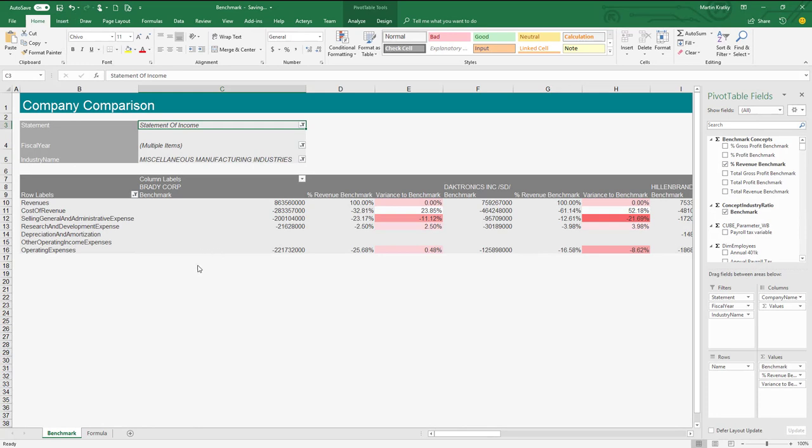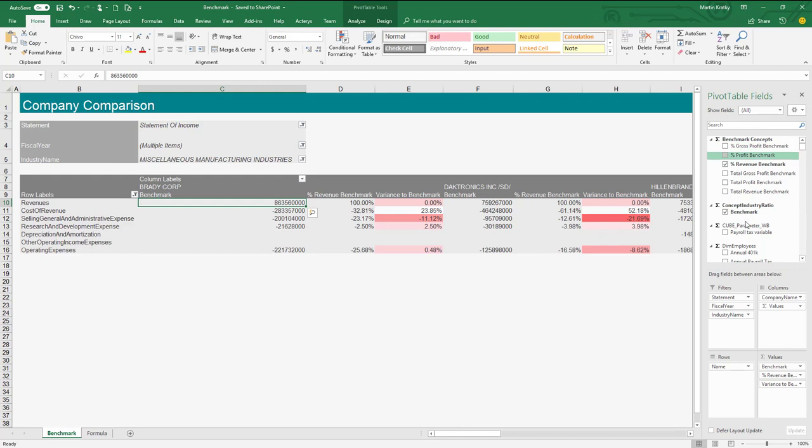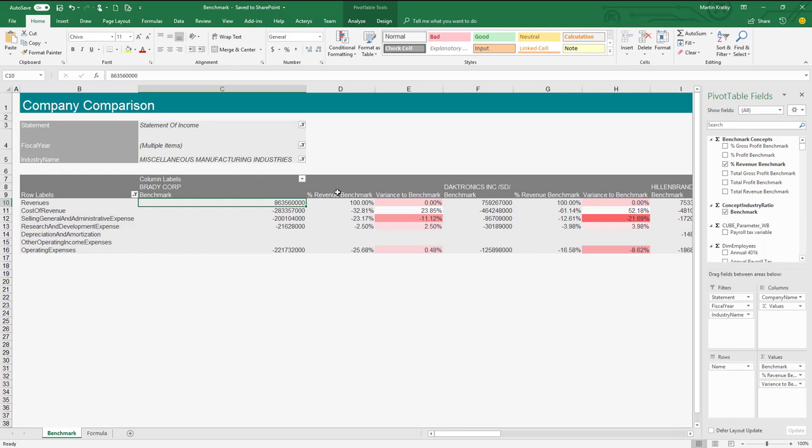Very similar functionality is available in Excel. Here we can see an Excel pivot table where all the fields of the data model and the Finviews data stream are available for the user to just drag and drop the fields into the pivot table as required. You can see the selected concepts and the selected industries or companies that I'm comparing myself with.